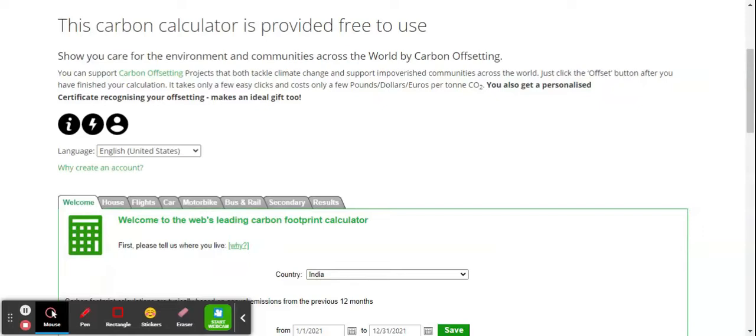On a global scale, the carbon footprint is around 4.7 metric tons in 2019, and it was likely reduced in 2020 because of the COVID scenario. It was around 4.47 metric tons in 2020.